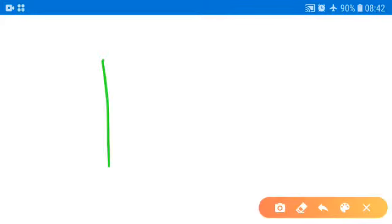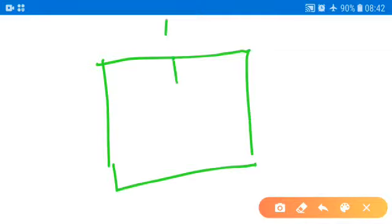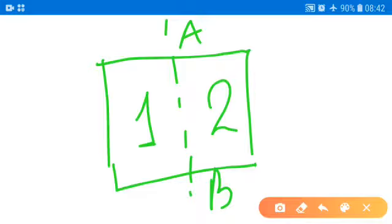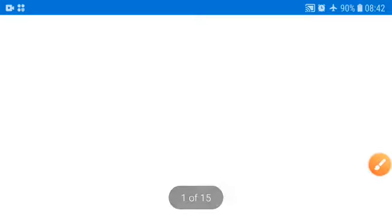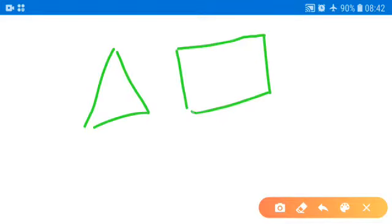For example, this is a square, and this line is dividing it into two equal parts — one and two. So line AB is a line of symmetry of this figure. Similarly, we have symmetry of triangle, square, rectangle, and different shapes.